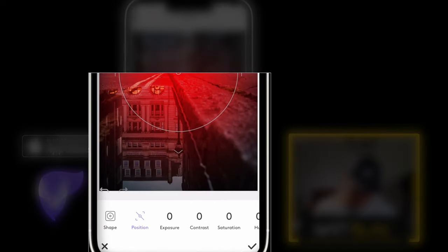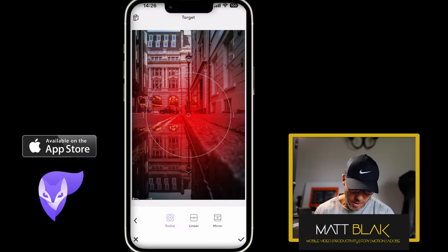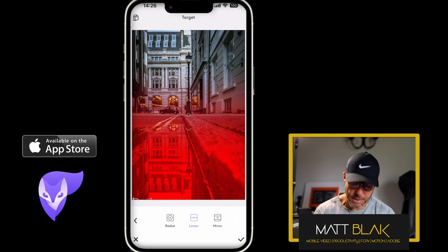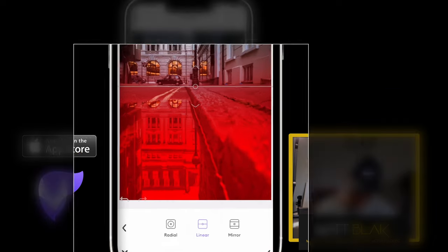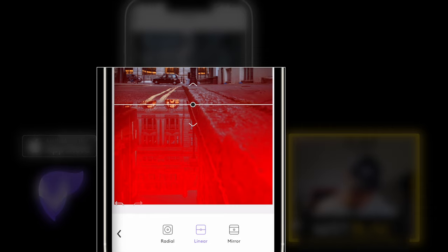For this one I'm going to go to shape on the bottom left hand side, and I can use linear or a mirror shape. I'm just going to use linear shape for this one, and with the little dot in the centre, I'm going to drag this line down just so it comes to the edge of the water.